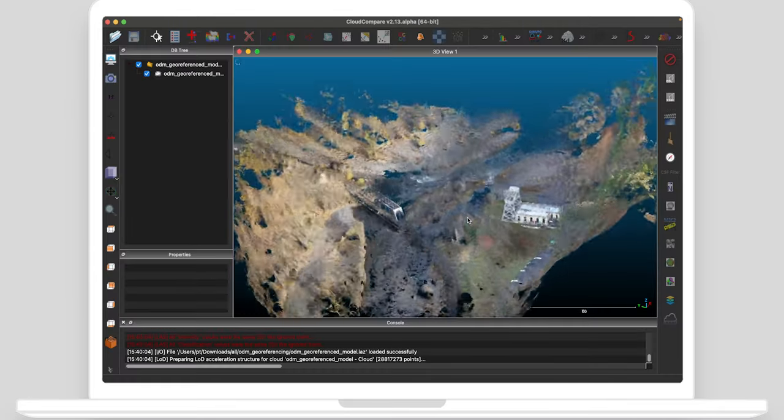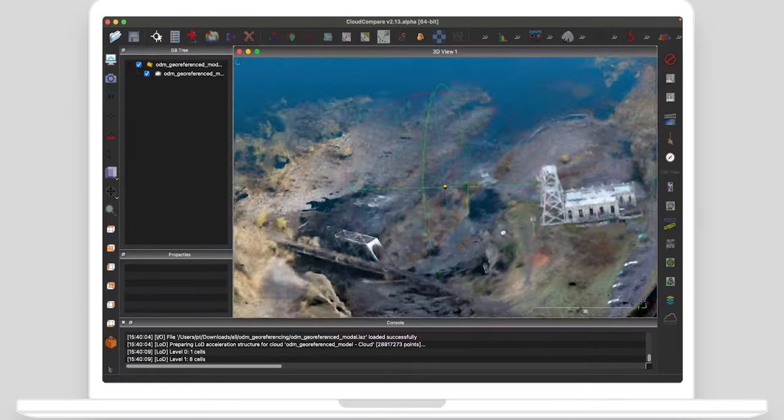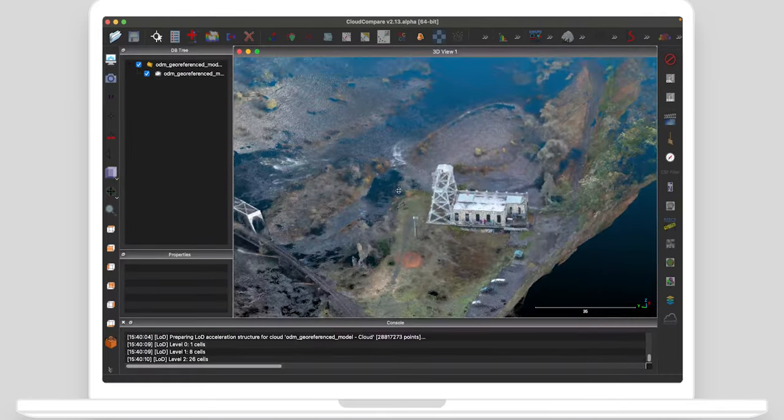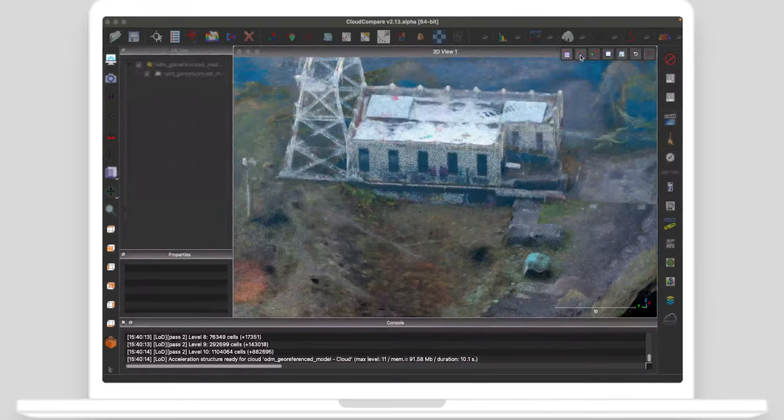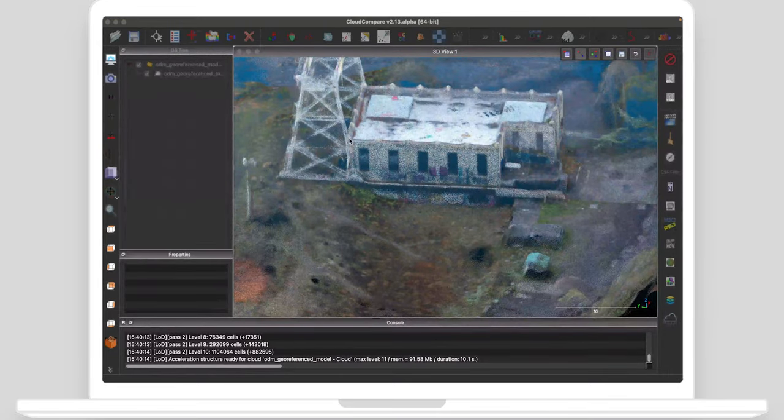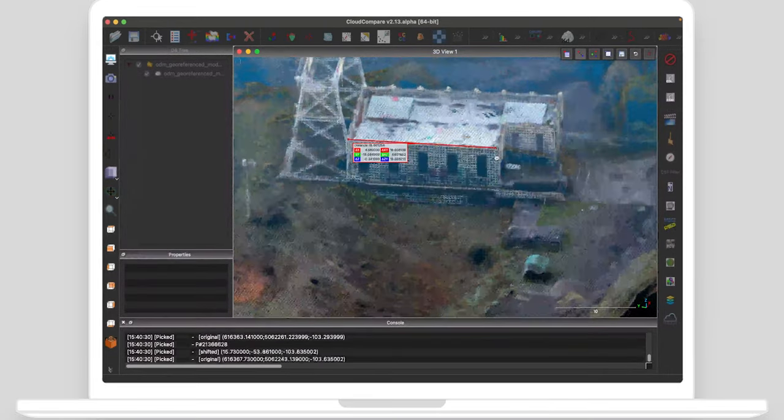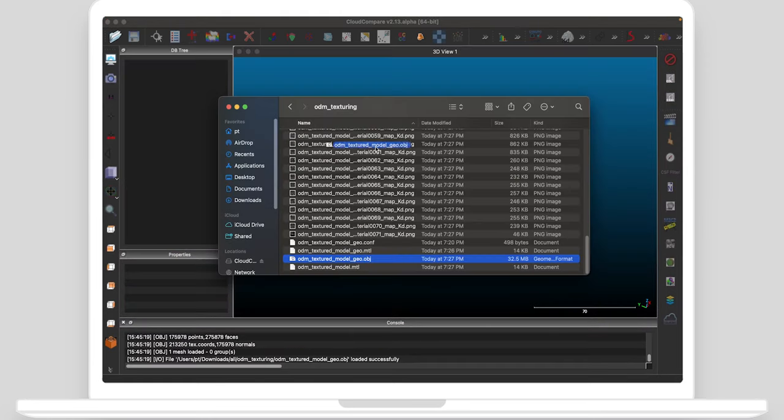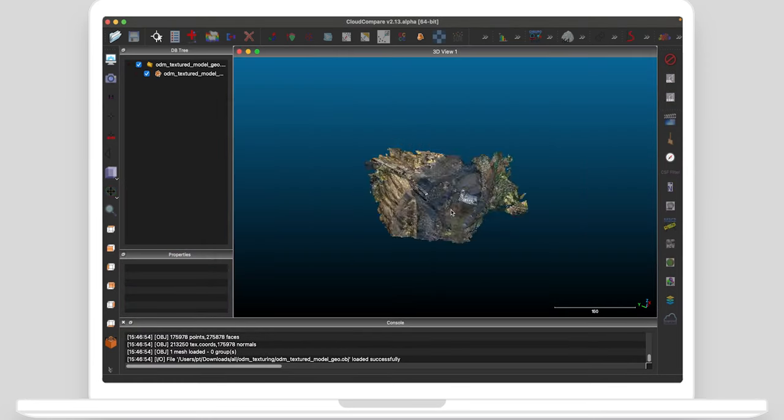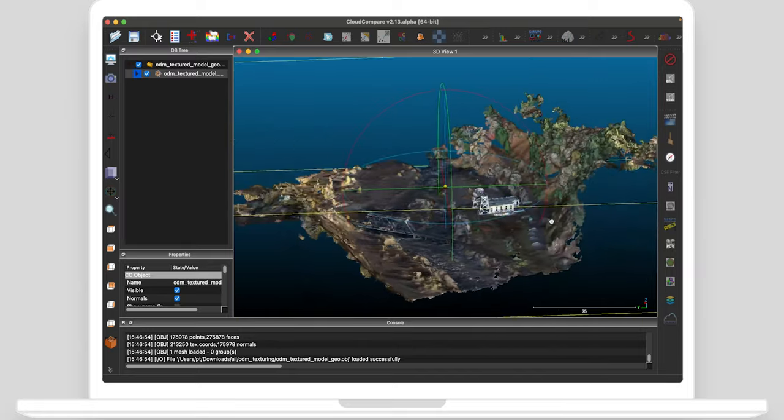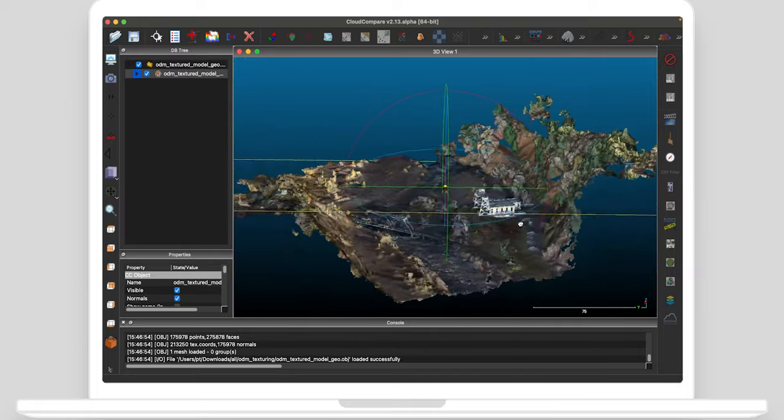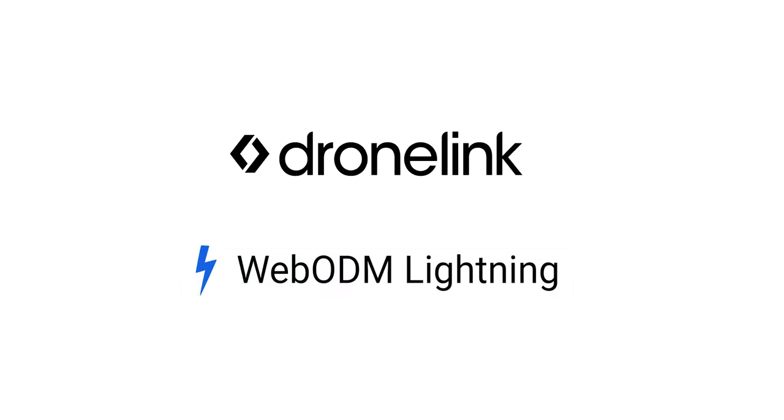Import the LAZ into any point cloud analysis software such as the free Cloud Compare. Perform further analysis or make measurements. Import the OBJ 3D model directly into Cloud Compare or any other 3D modeling software.